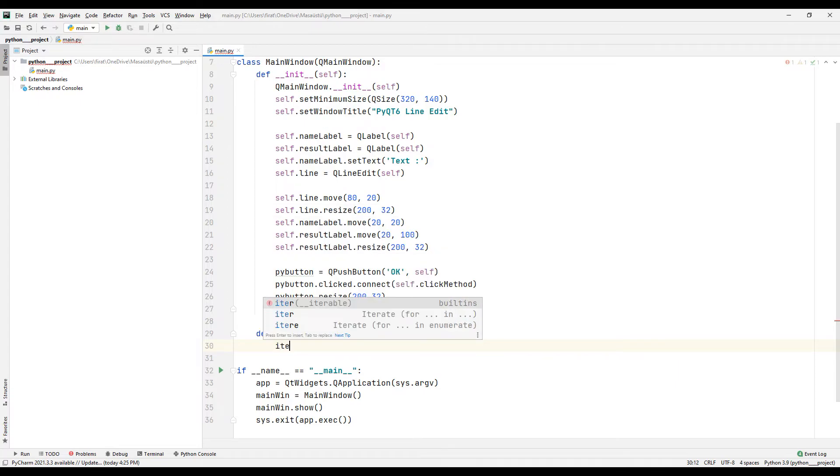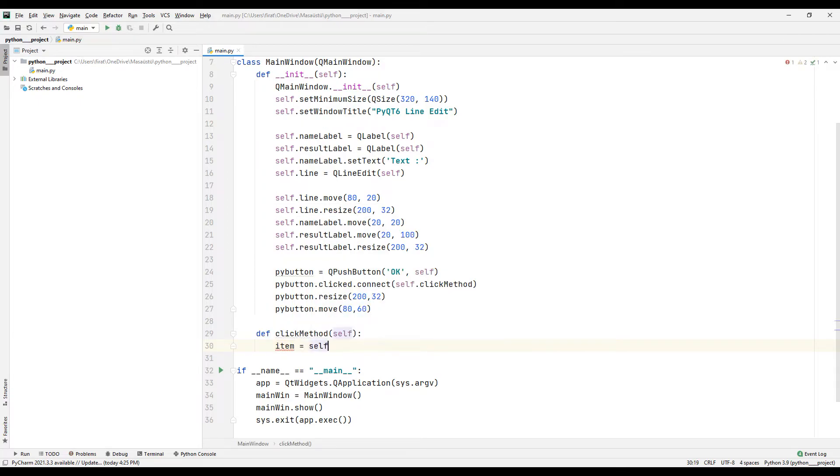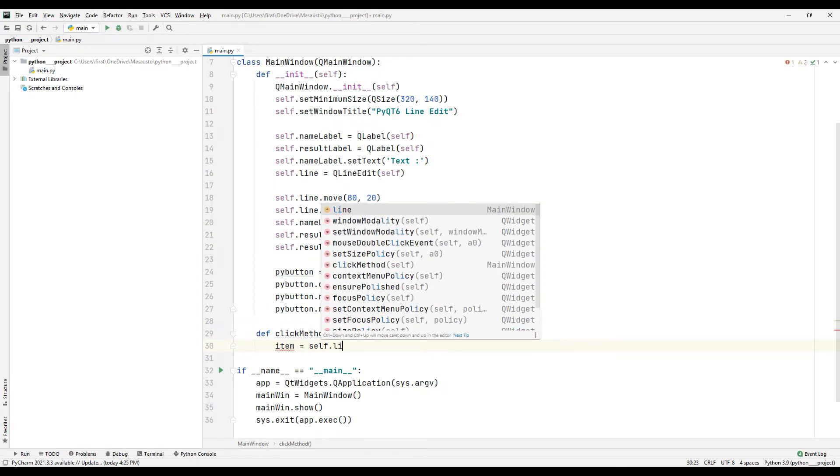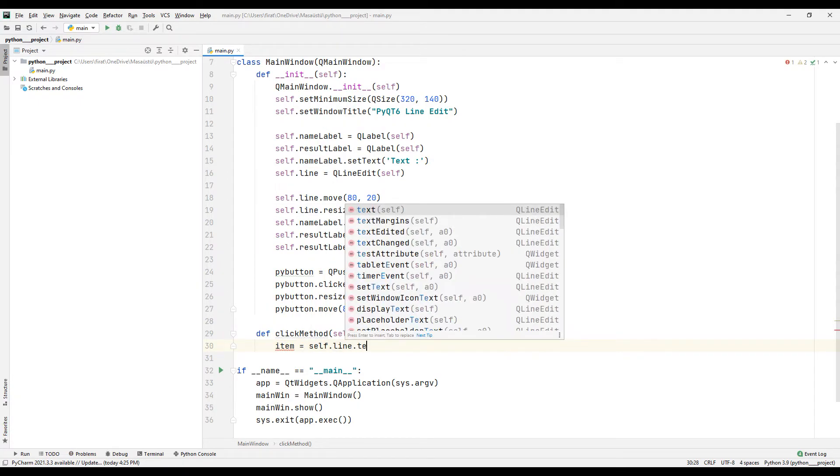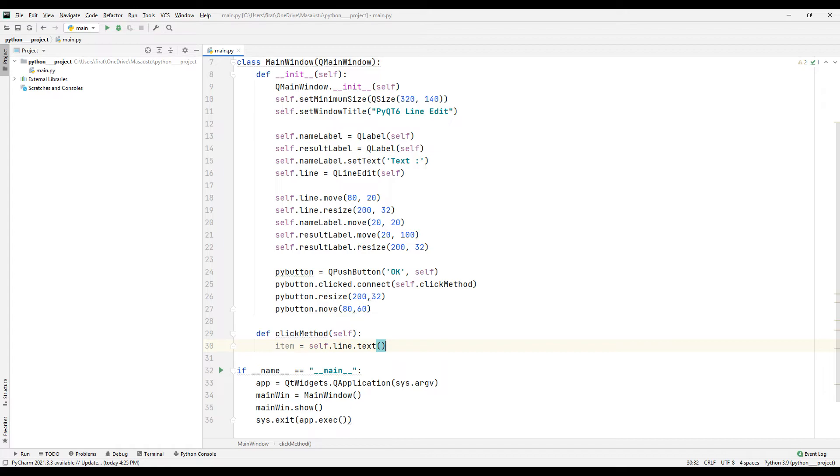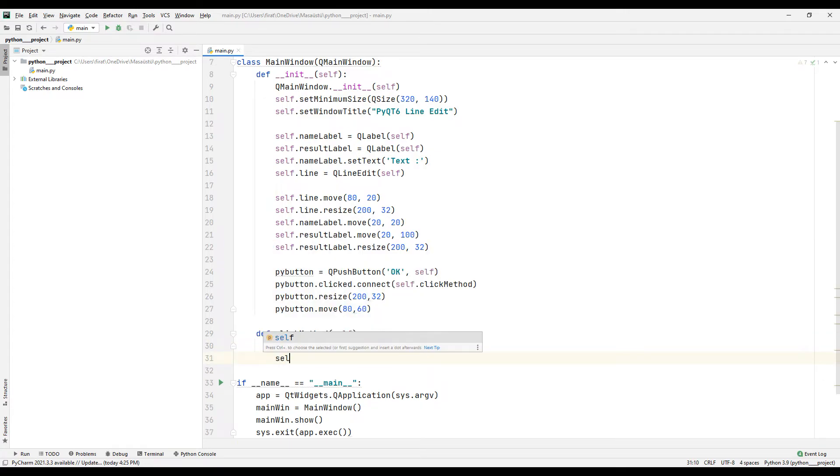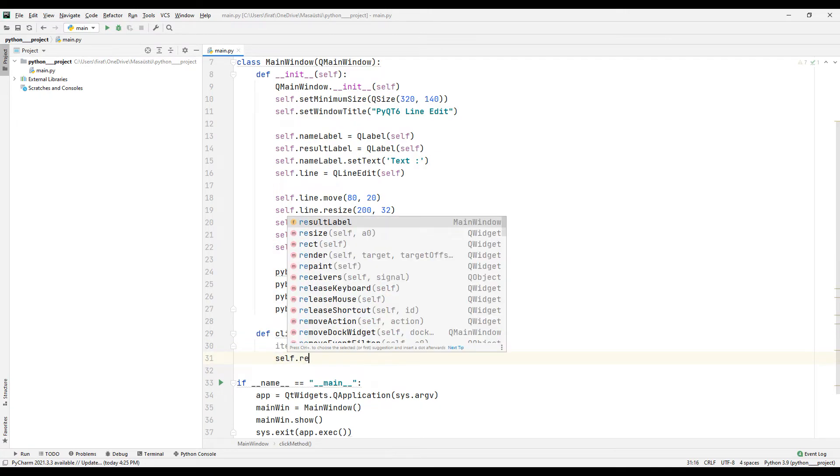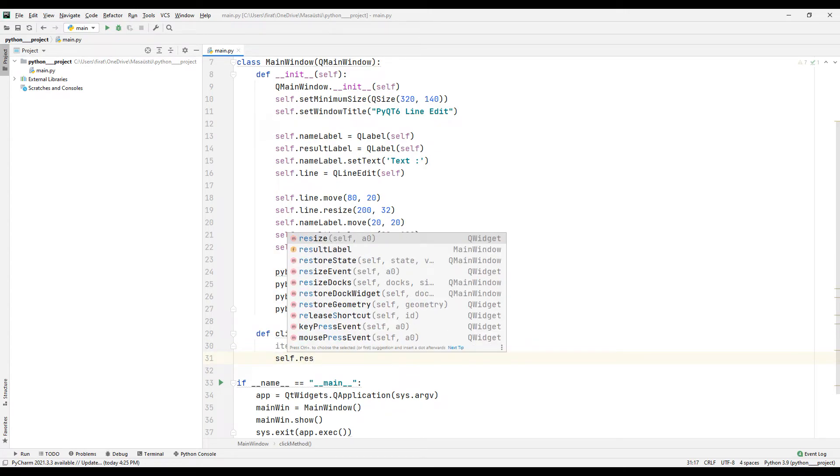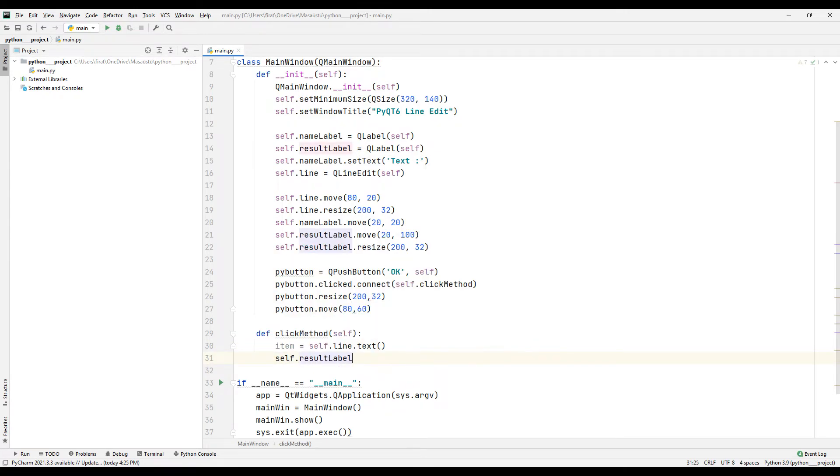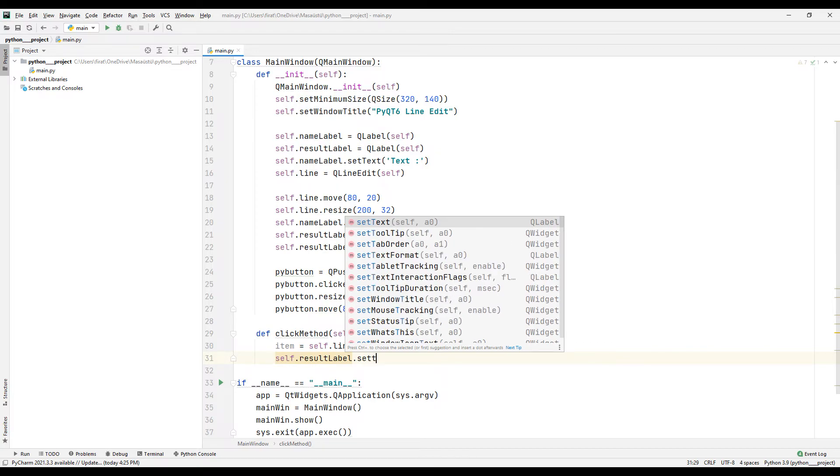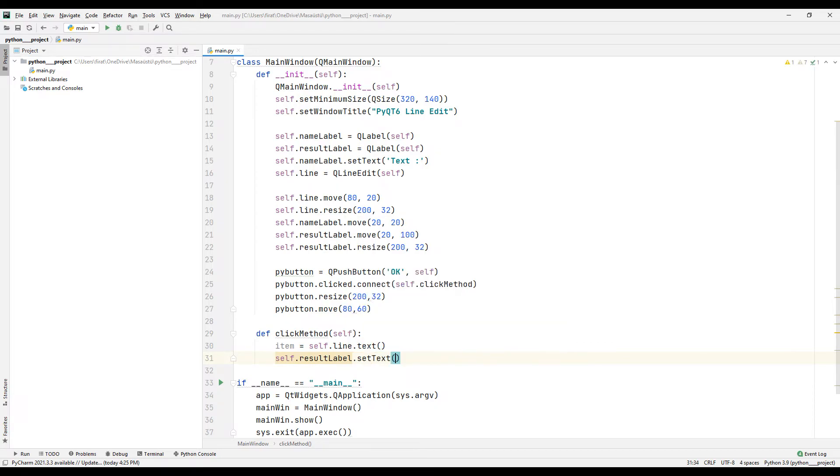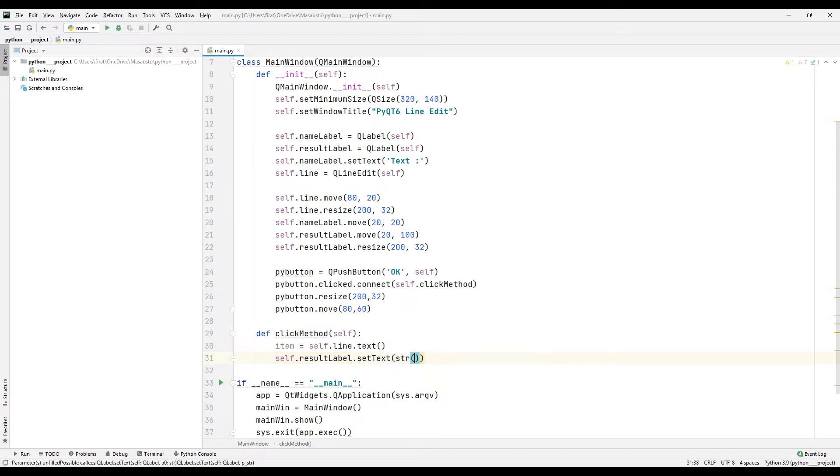I am saving the user entered text in a variable. Then, I synchronize the variable with a label object. In this way, I will display the text entered by the user in the label object.